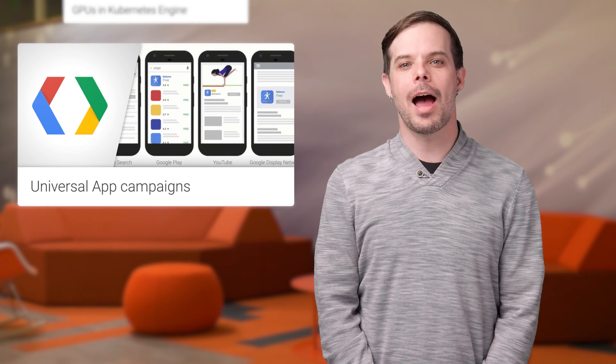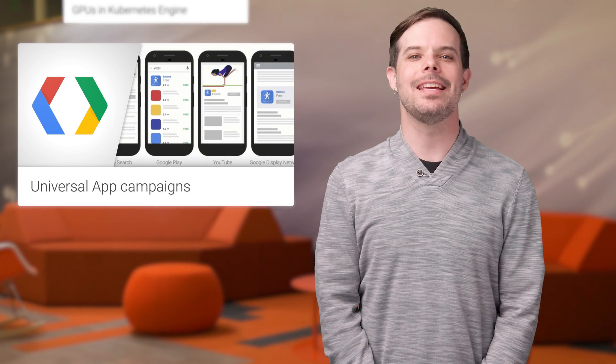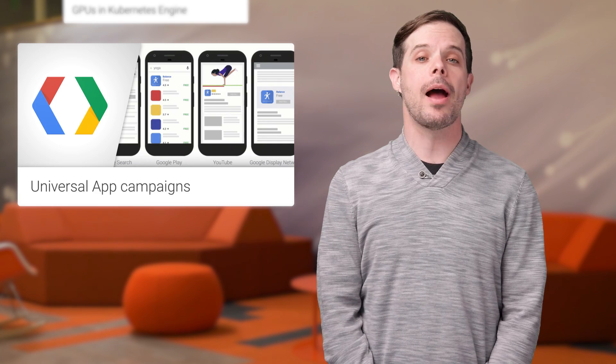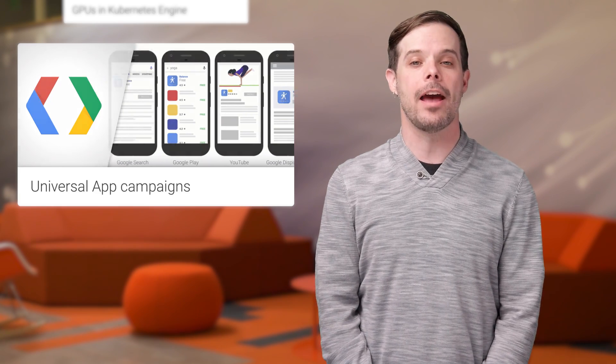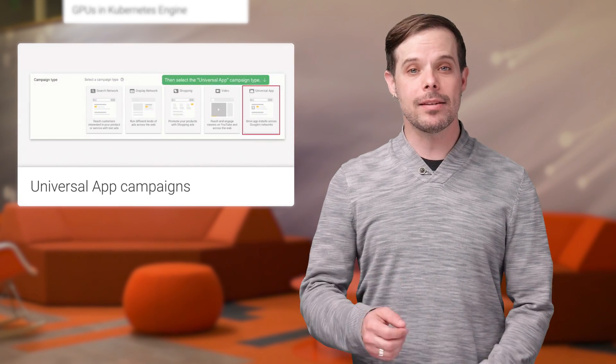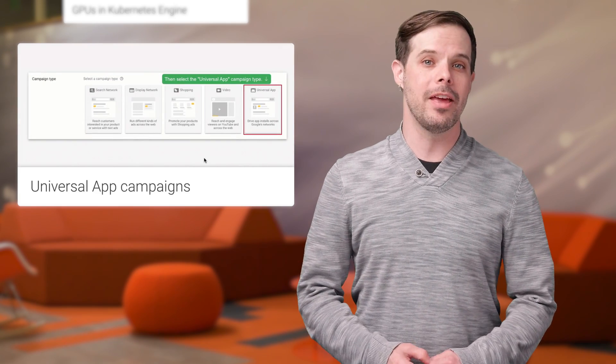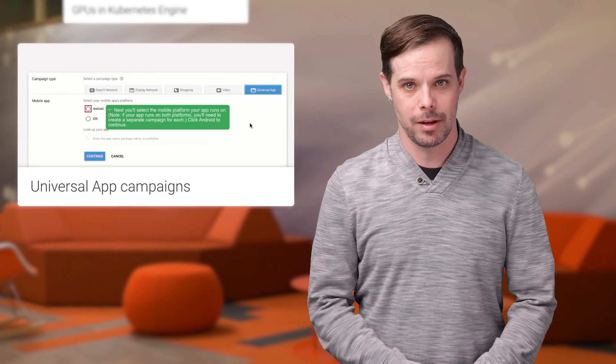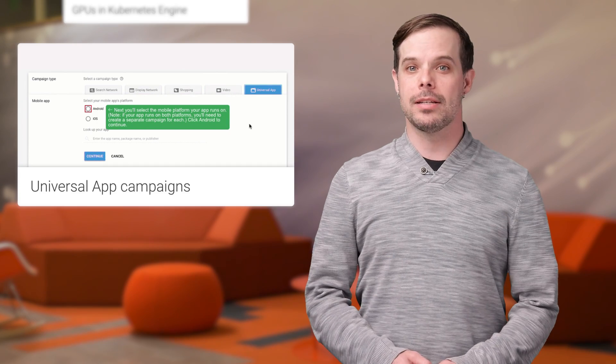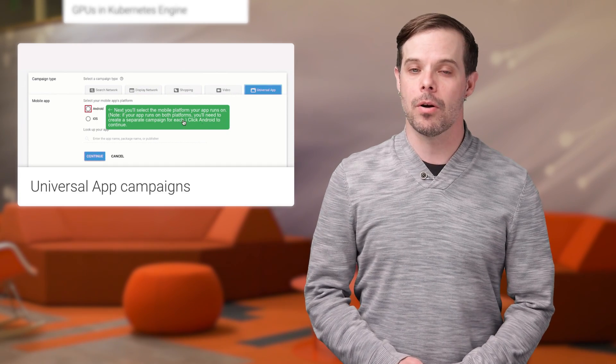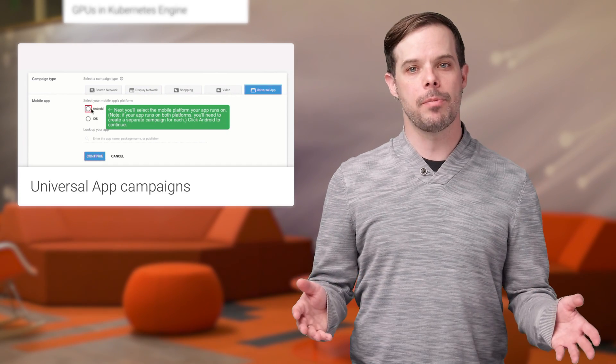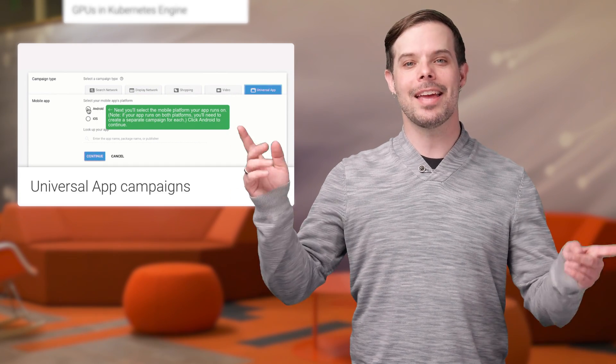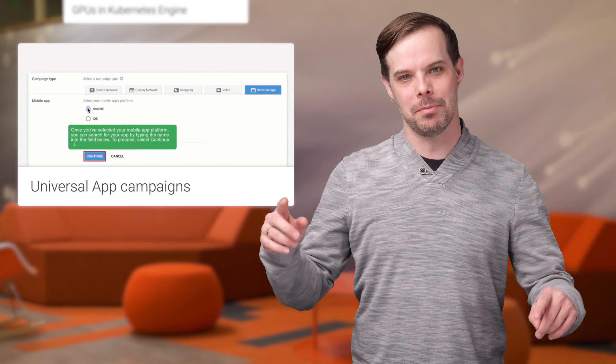Universal app campaigns make it easy for you to reach users and grow your app business at scale, and we recently launched a new interactive education program for them. For more details and a link to the course, head on over to the post linked in the description below.